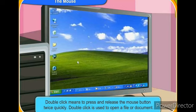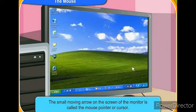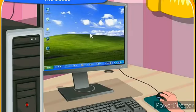Double click is used to open a file or document. The small moving arrow on the screen of the monitor is called the mouse pointer. You can see the mouse pointer or cursor on your screen.